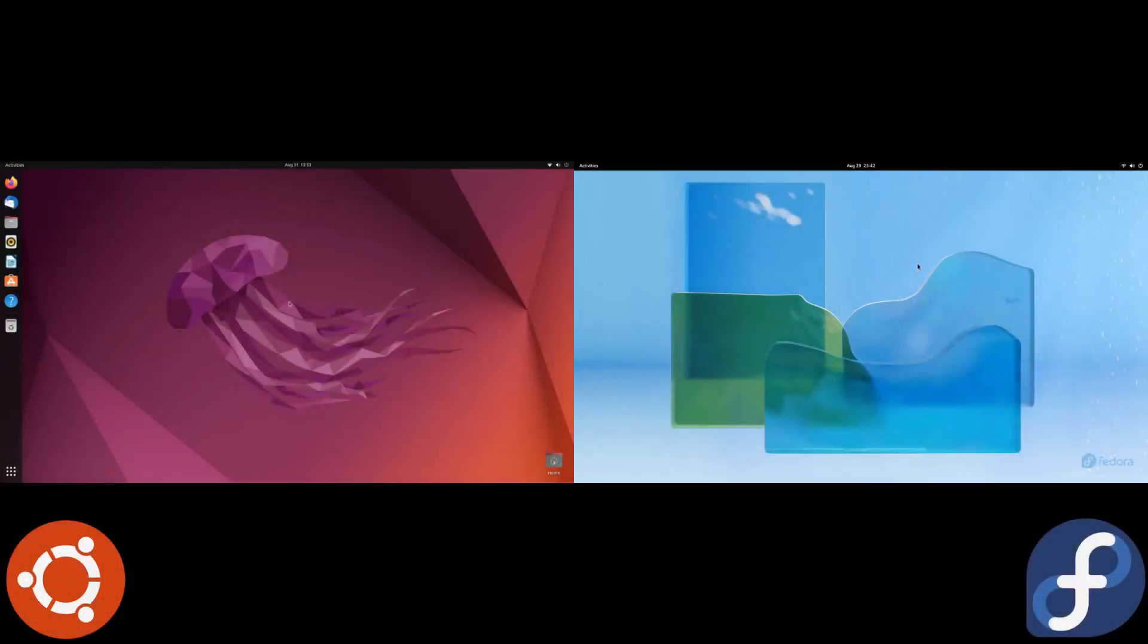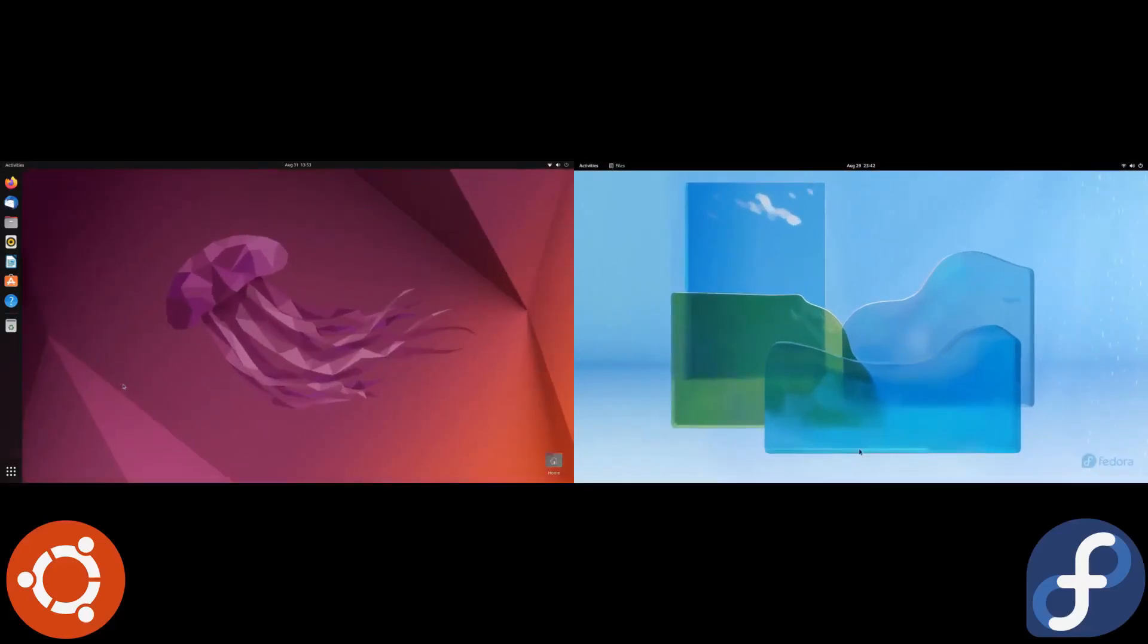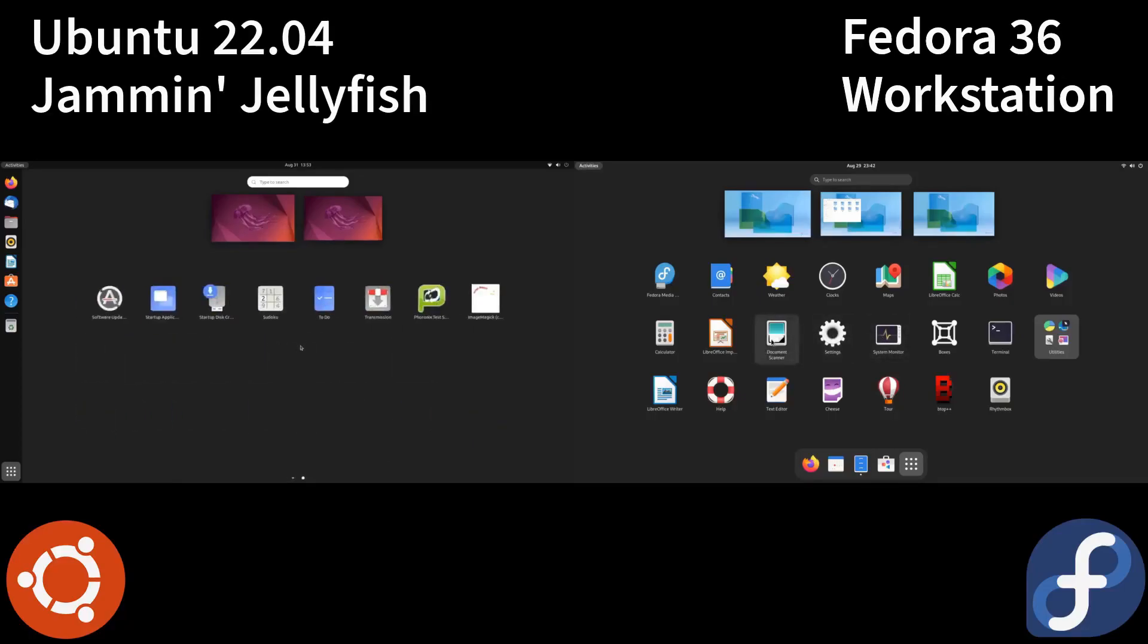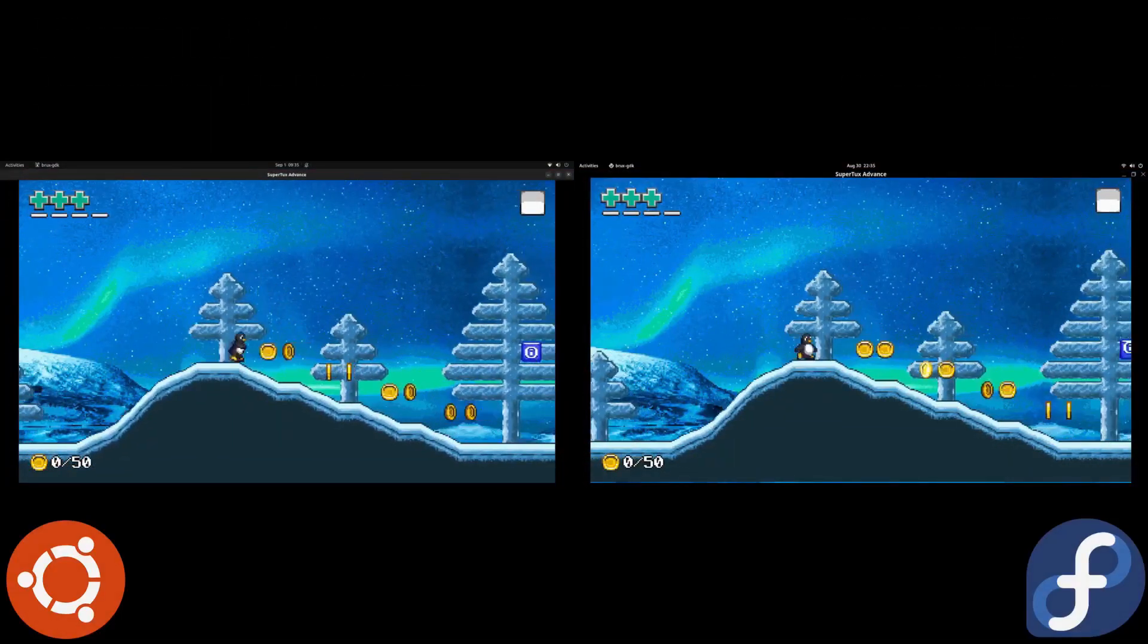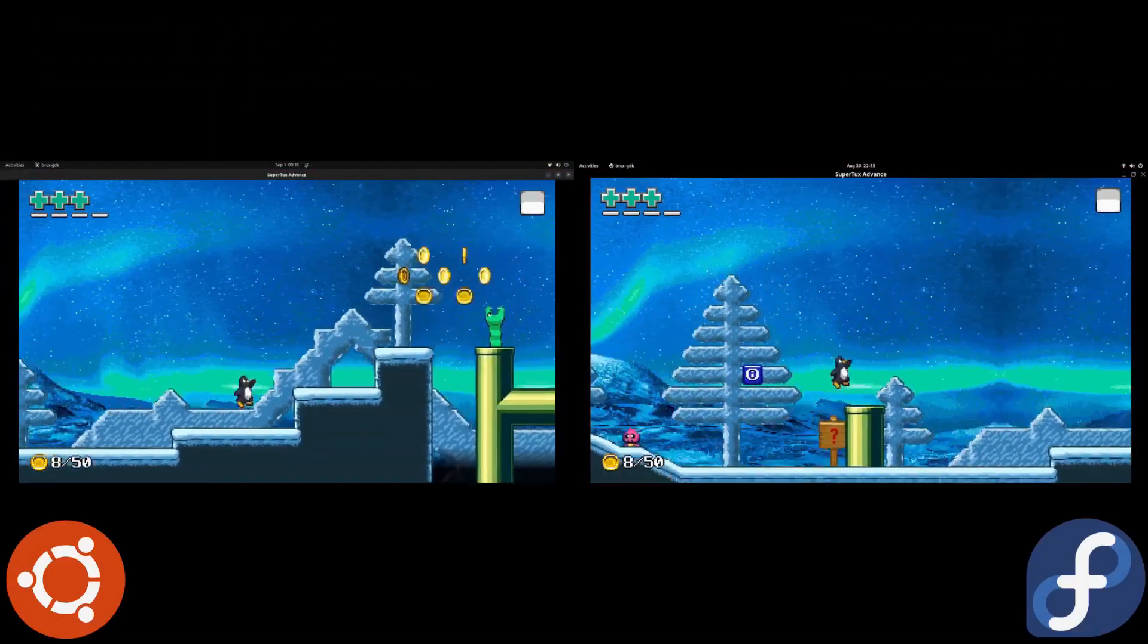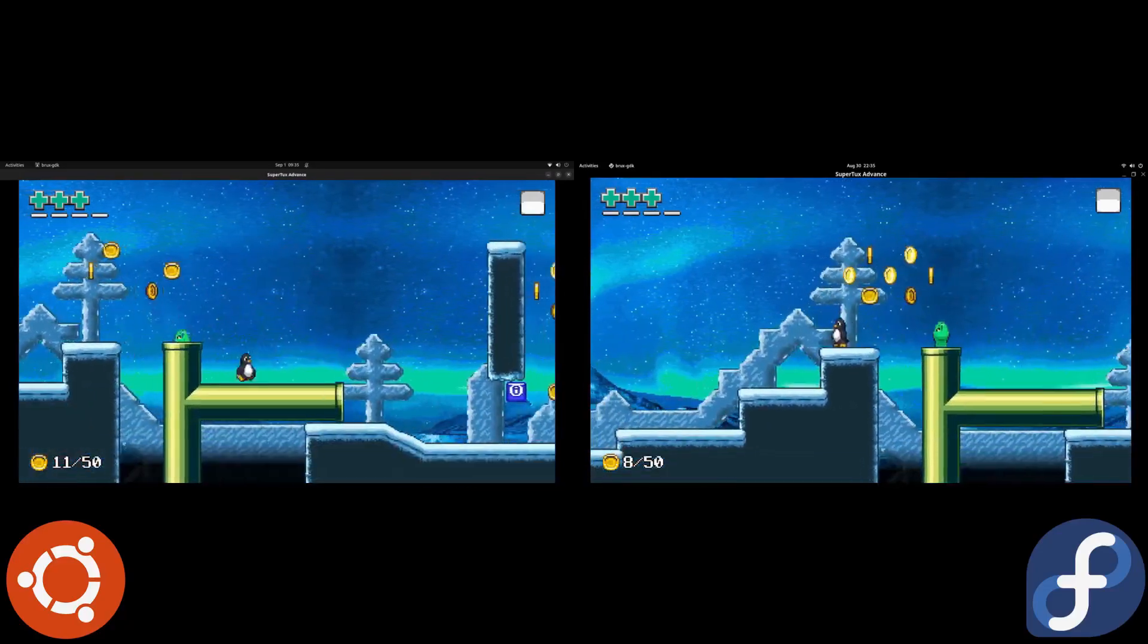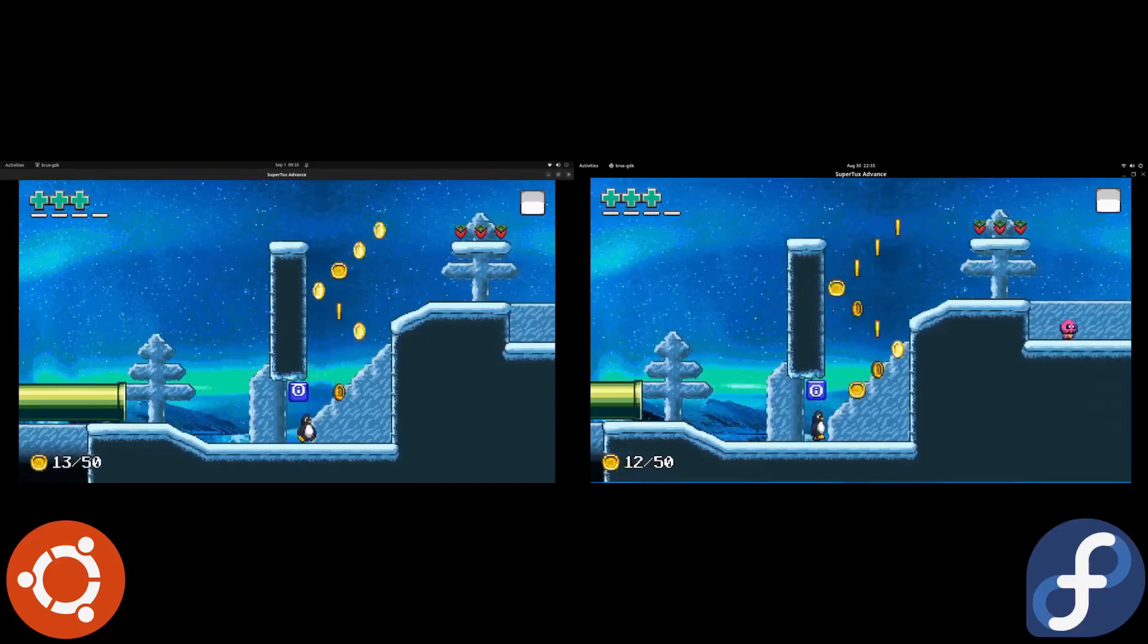In this one we're going to be taking a look at a pair of Linux distros and comparing them against each other. The Linux distros in question are Fedora 36 Workstation and Ubuntu 22.04 Jammy Jellyfish. We're using the mainline versions of both distros, no spins or anything like that, and we're looking at it on real hardware starting with the installer and ending with some gaming and benchmarks.